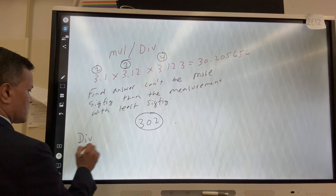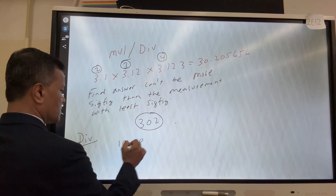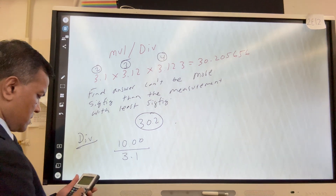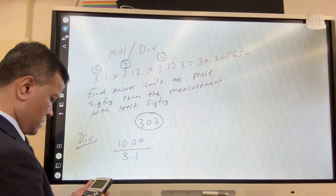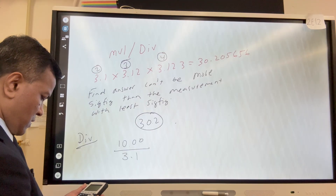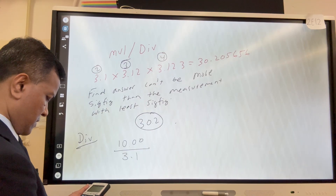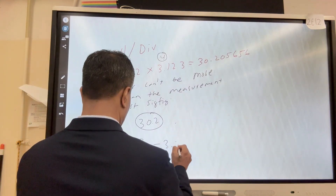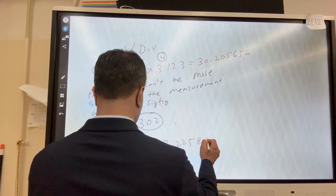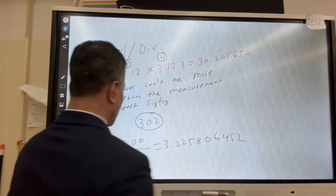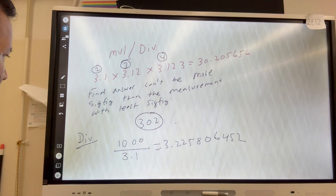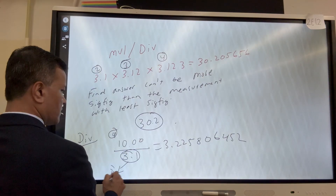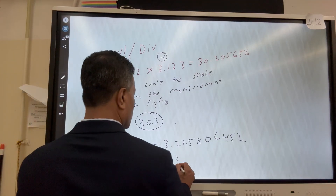For division: 10.00 ÷ 3.1. Calculating: 10.00 ÷ 3.1 = 3.225806452... Here 10.00 has four sig figs and 3.1 has two sig figs. The final answer cannot have more than two sig figs, so the answer is 3.2.